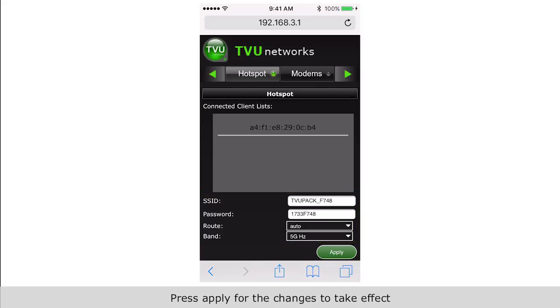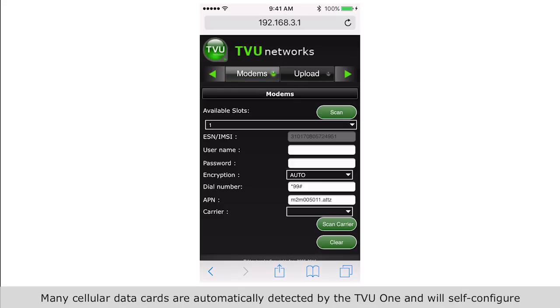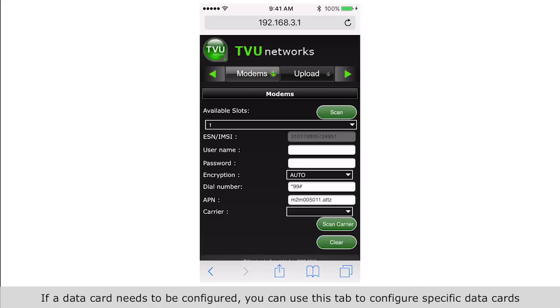The modem screen provides modem configuration and information. Many cellular data cards are automatically detected by the TVU One and will self-configure. If this is the case, no further action will be required. If a data card needs to be configured, you can use this tab to configure specific data cards.